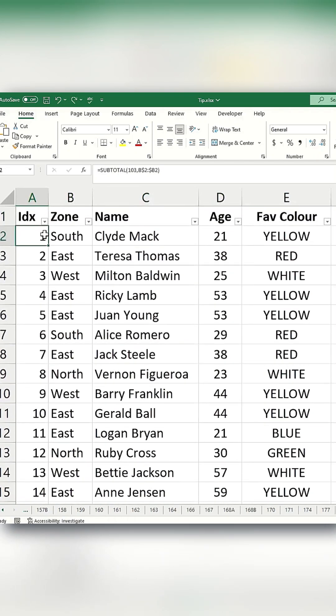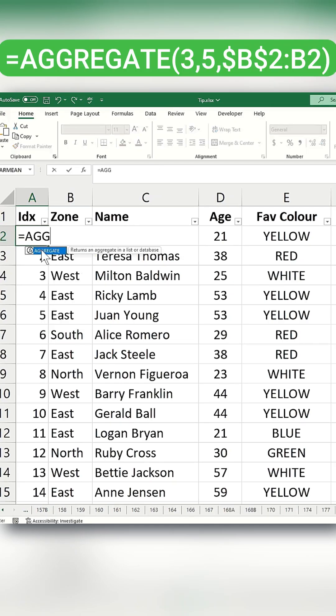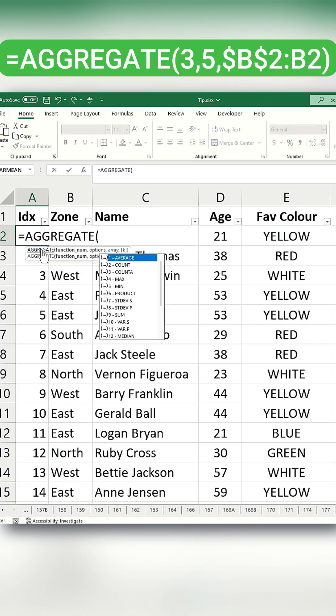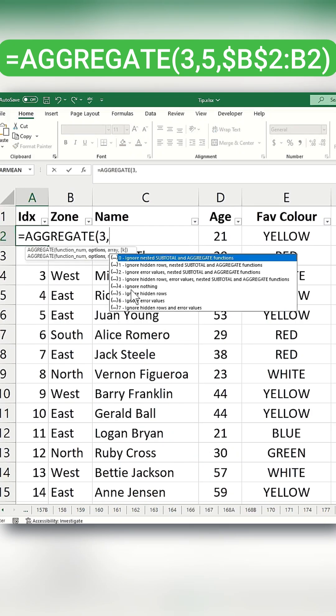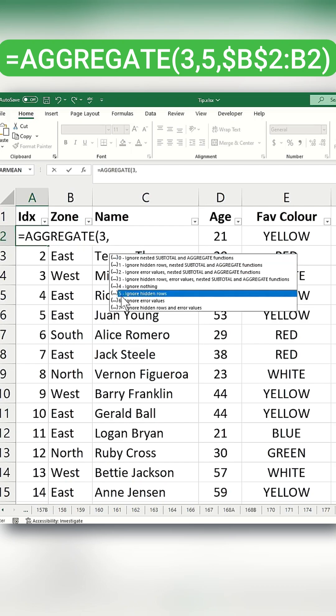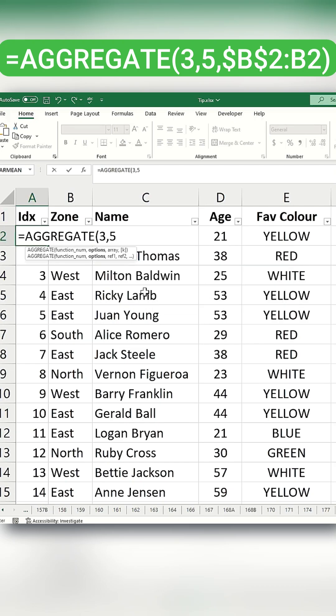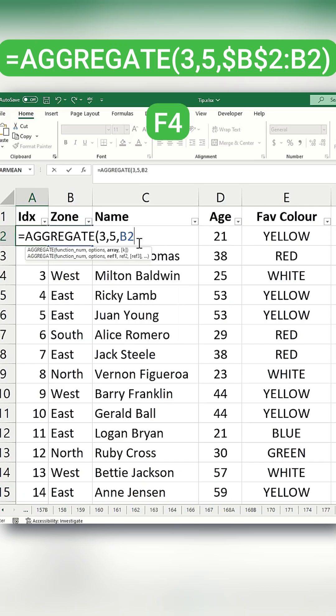The second method for generating sequential serial numbers is to use the aggregate function. Start by typing =AGGREGATE and set the first argument to COUNTA, then type 5 to ignore hidden rows, followed by B2. Make B2 an absolute reference by pressing F4, and then type B2 again.